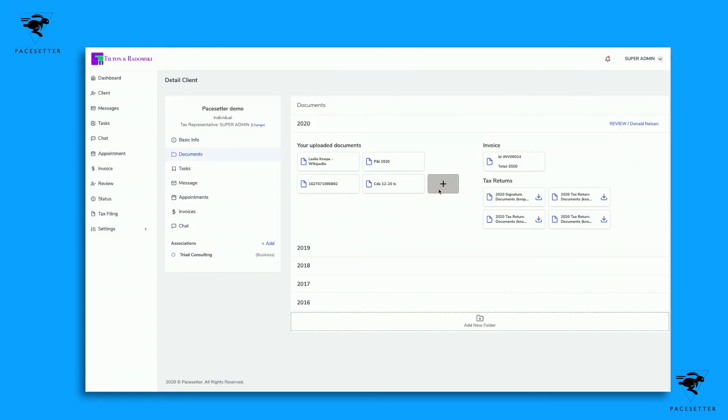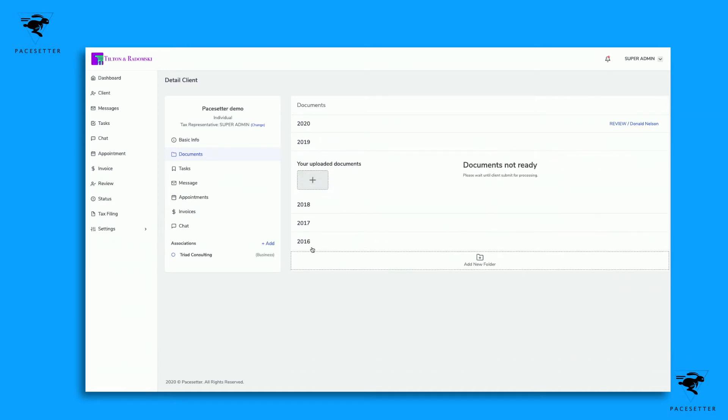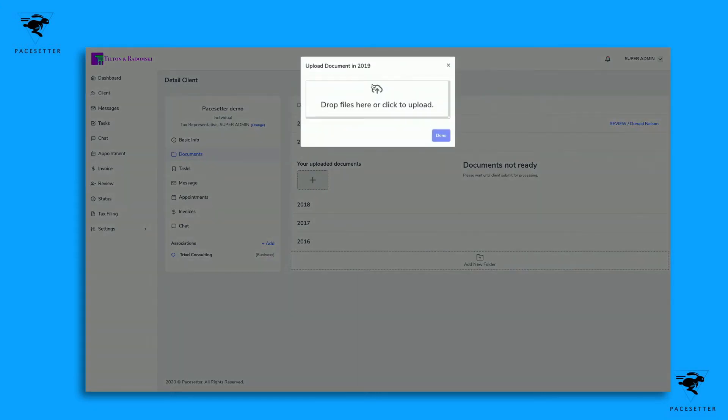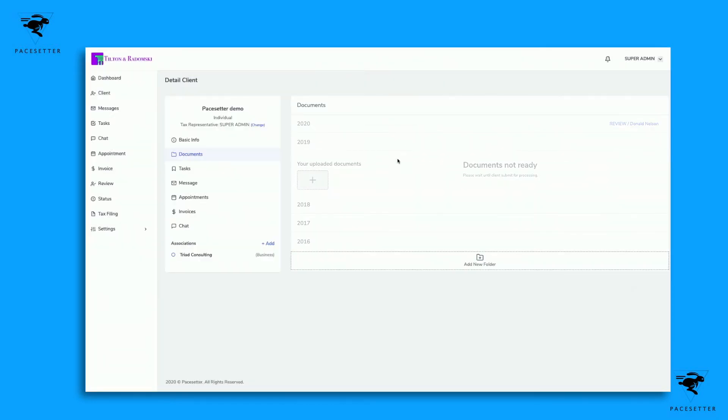You can also upload documents yourself. You can see here for 2020, let's say I wanted to add in and store the 2019 documents that the client provided and I have those on my computer. I can easily drag and drop or upload files here and have those stored within Paysetter.